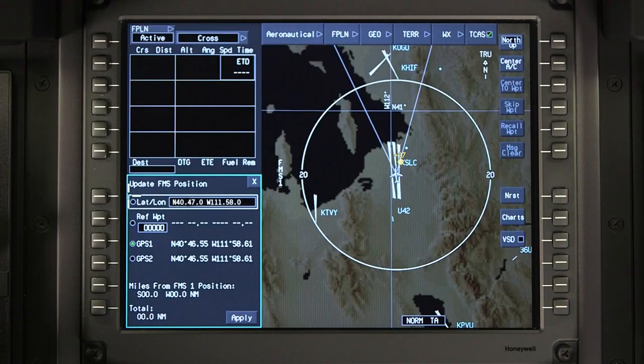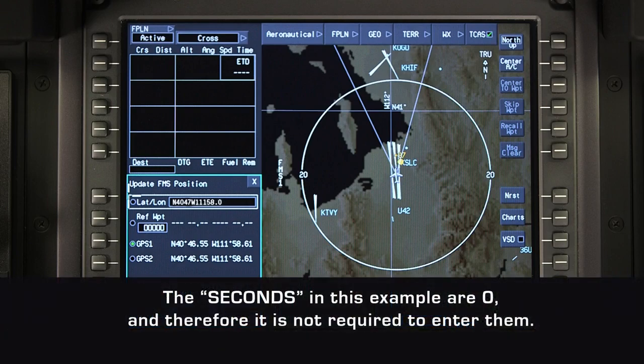Enter the latitude and longitude without the decimal point between degrees and minutes. Also, delete any space between the latitude and longitude.